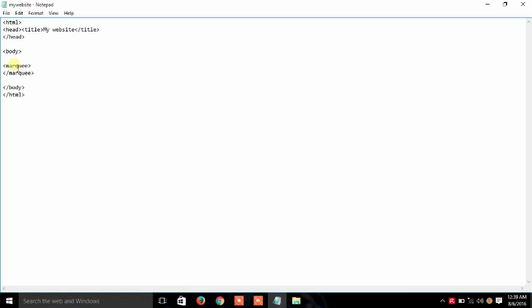Now if you want to put the marquee on a text, you have to write the text and this is my website. For example this is our text, then save it and run it on your browser.